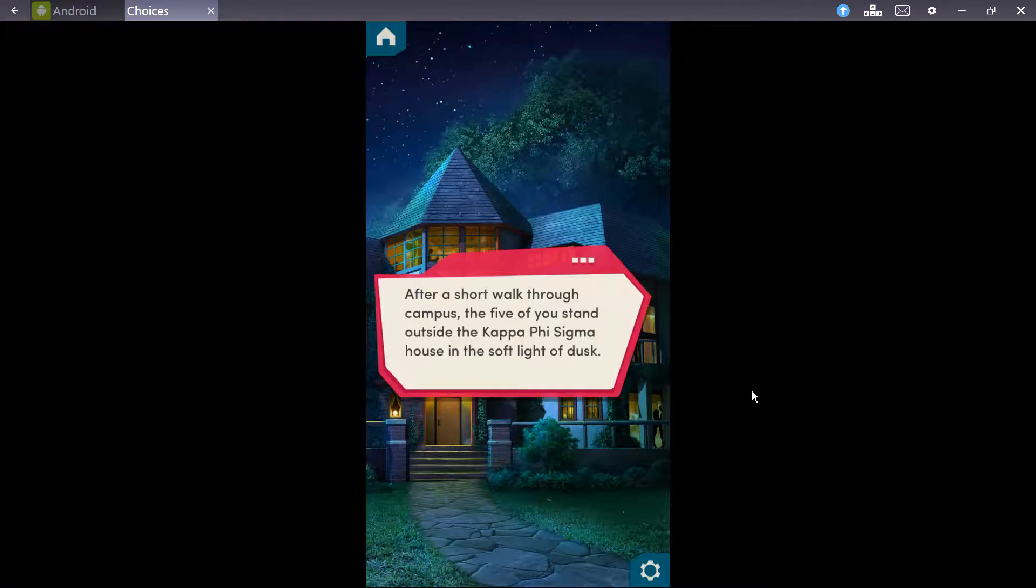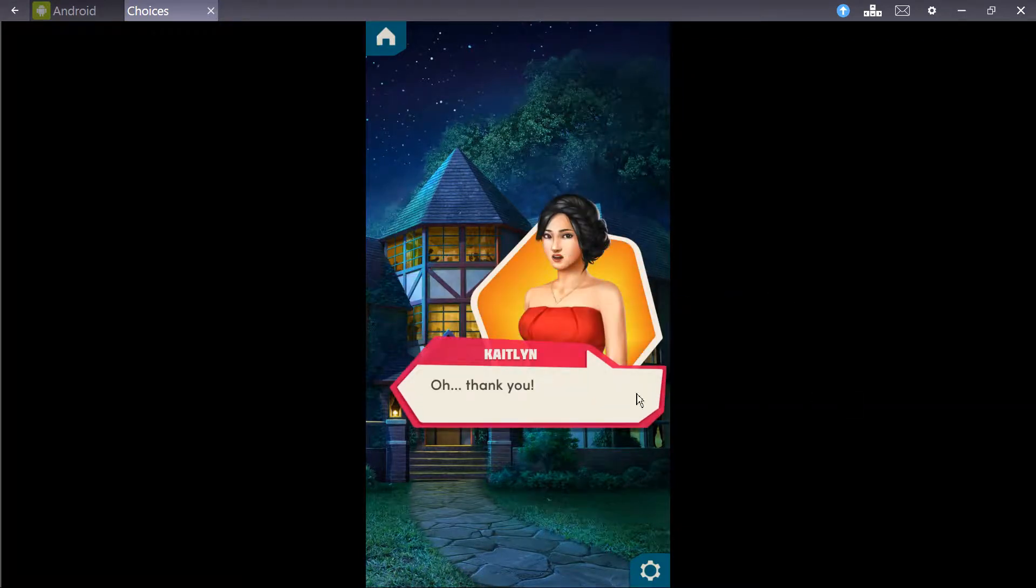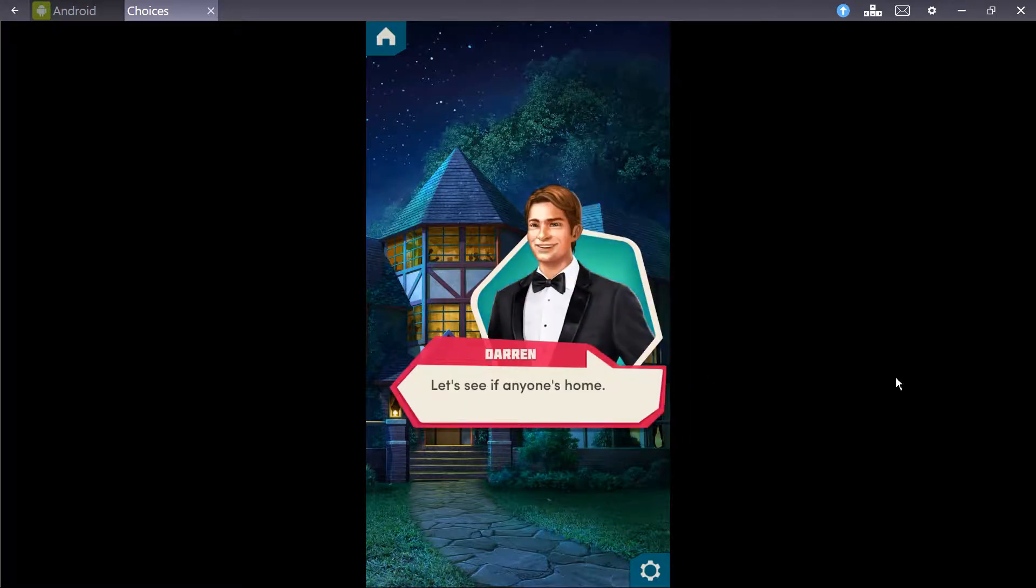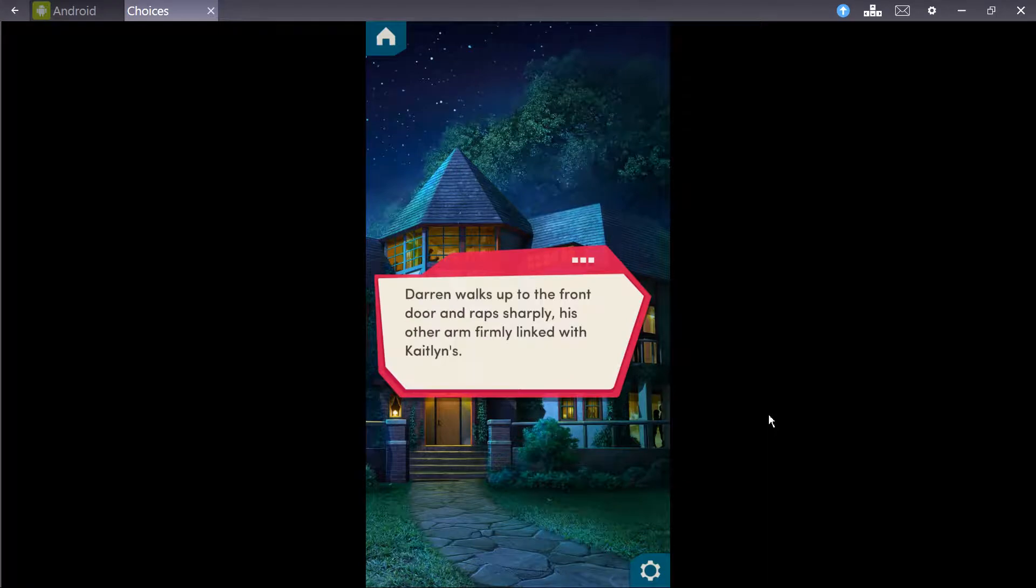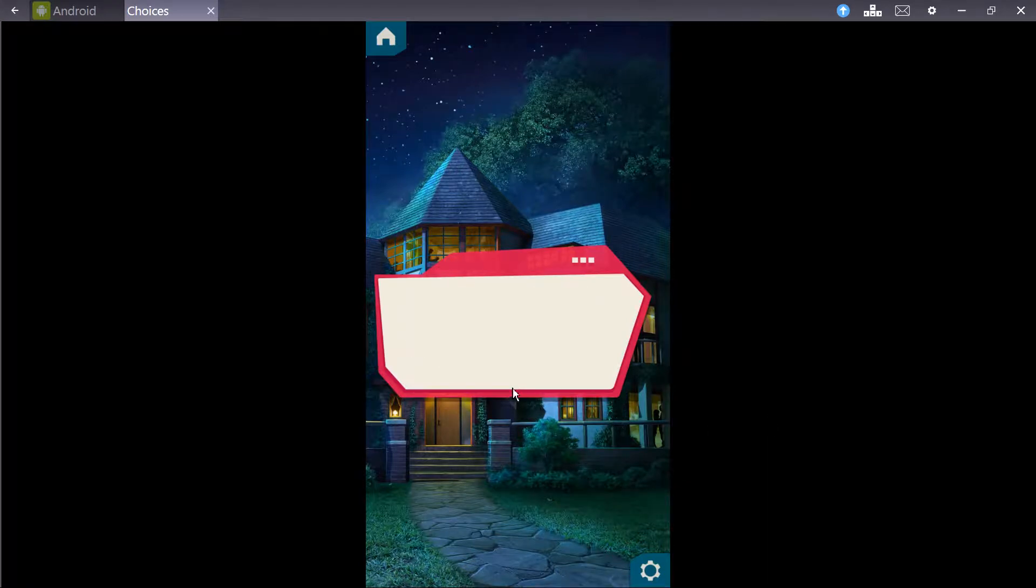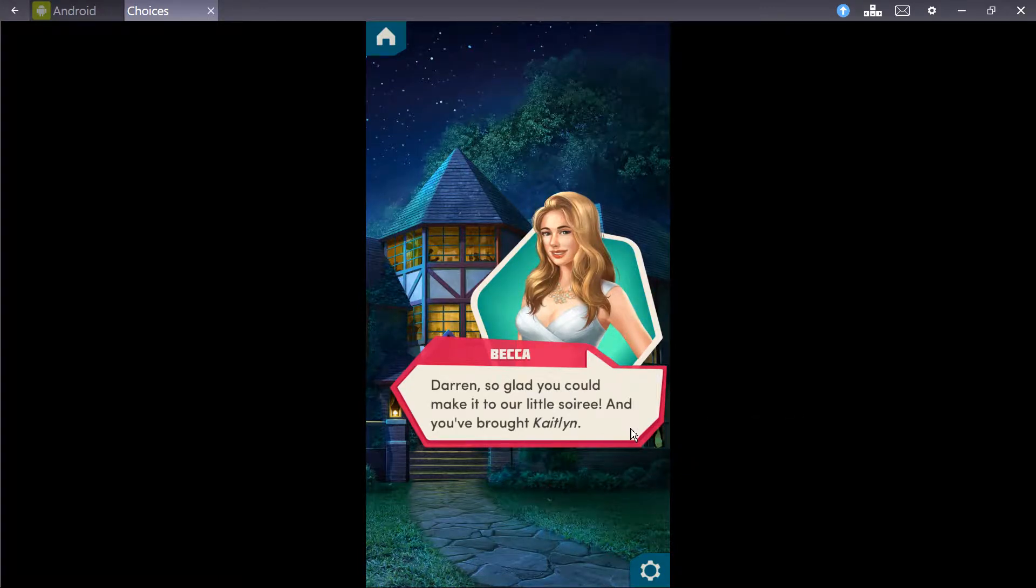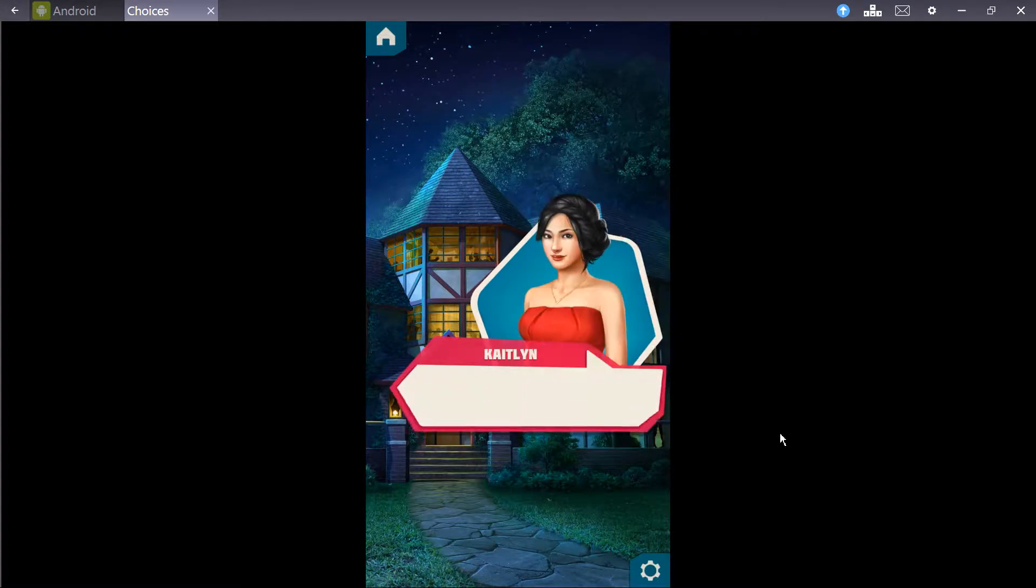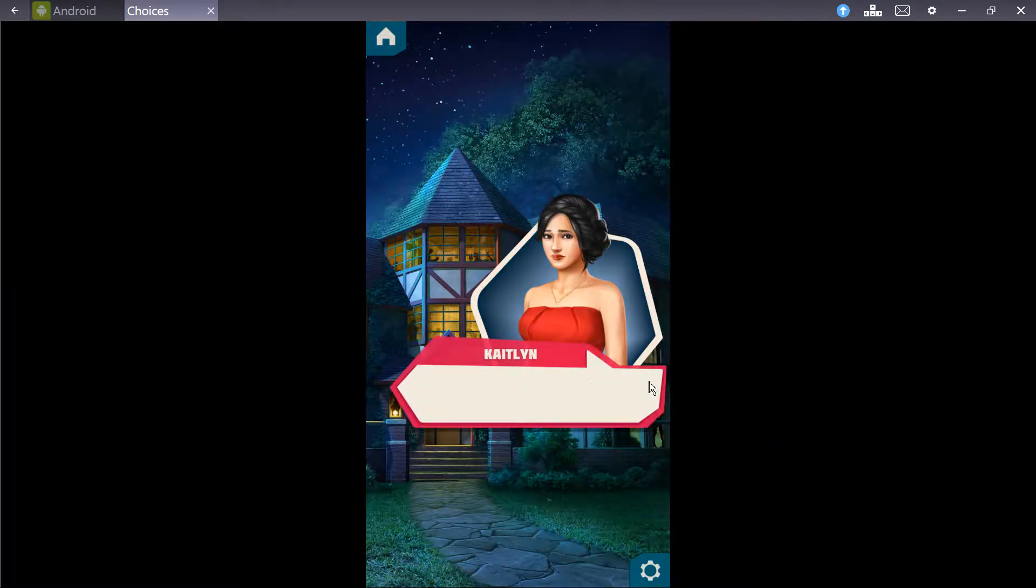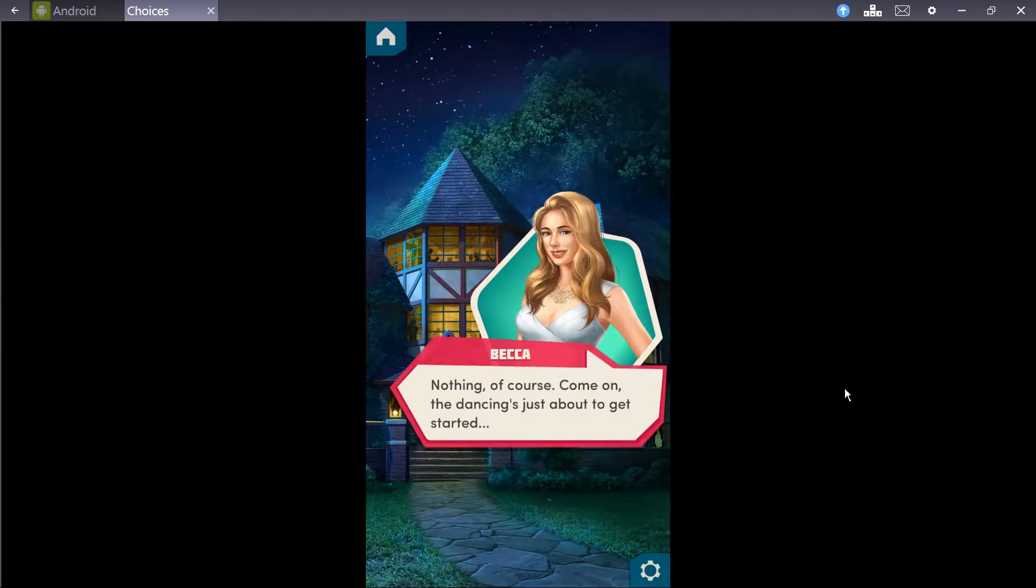After a short walk through the campus, the five of you stand outside Kappa Psi Sigma house in the soft light of the dusk. Darren offers Caitlyn his arm. Oh, thank you. Let's see if anyone's home. Darren walks up on the front door and wraps sharply. Darren, so glad you could come make it to our little soiree. And you've brought Caitlyn! I have to say, I wouldn't have guessed that you were her type. What is that supposed to mean? Nothing, of course. Come on, the dancing's just about to get started.